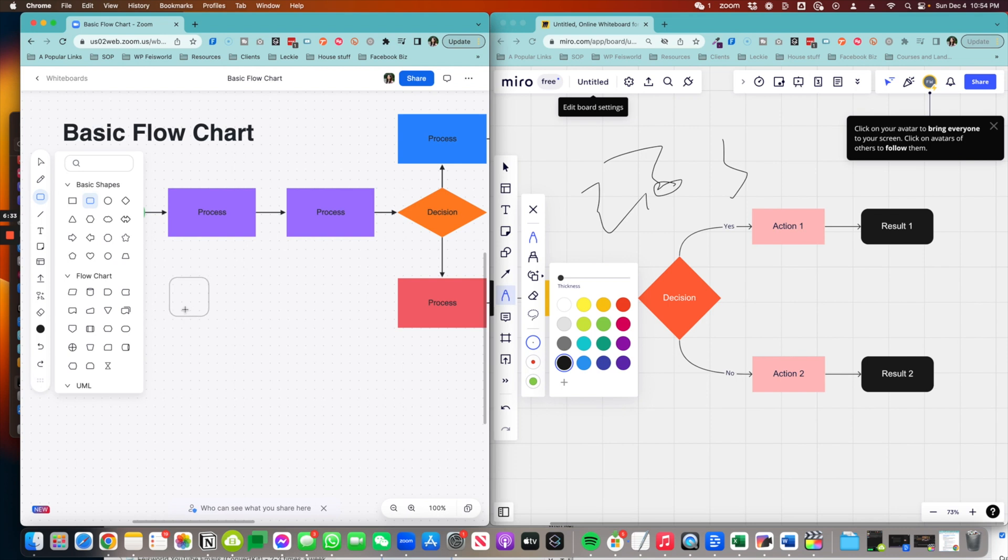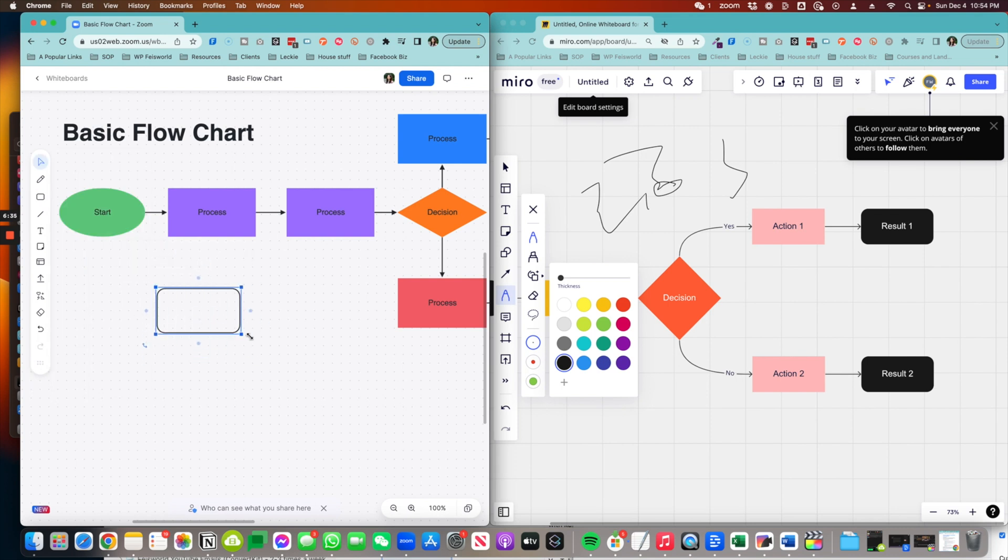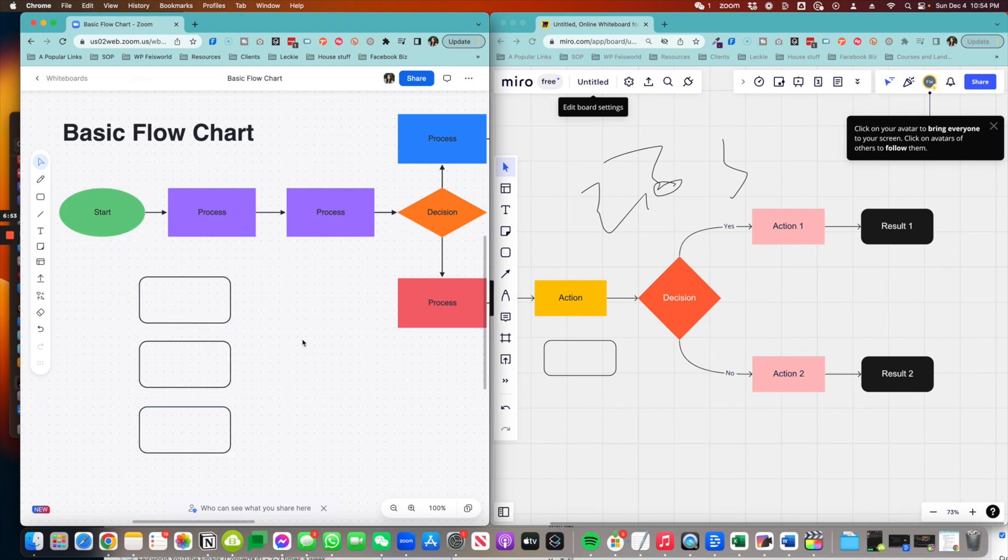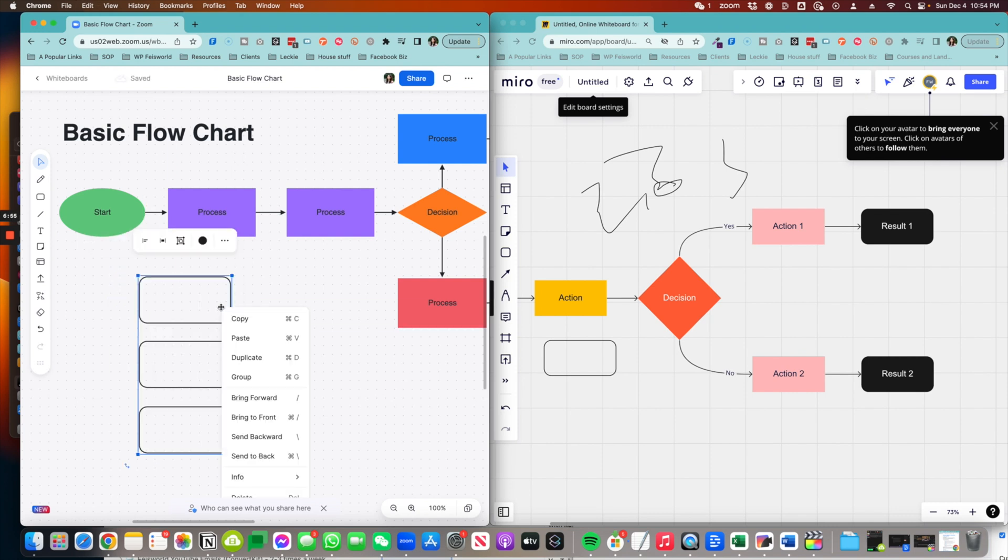Now, in terms of shape options, I would say that Zoom whiteboard definitely has made a lot of improvements. And you can also make copies, you can group these shapes.